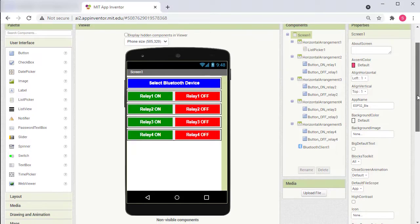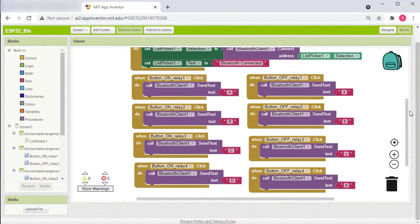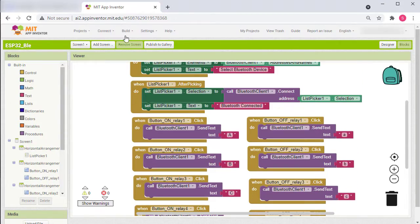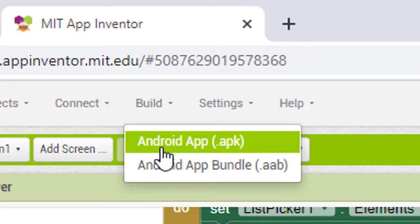In this video, I will show you how to set up and install the Android app for Bluetooth control.